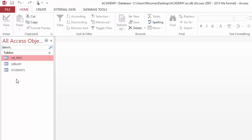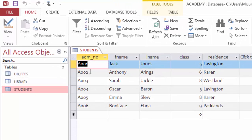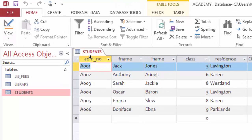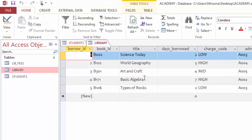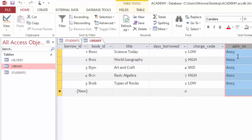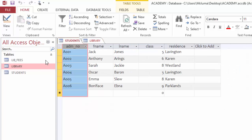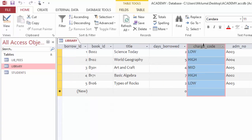So here you can see in my student table I have a column called admission number. Then coming to my library table, I have that column of admission number, so I can relate these two tables.